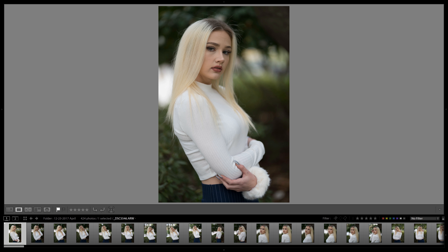You might be asking yourself, what the hell is a tilde key? That is the squiggly little line key that's right above your tab key. I had to look up what it was called because I had no idea that was the actual name of it. So starting off, we're going to just go ahead and flick through these and select the ones that we like.